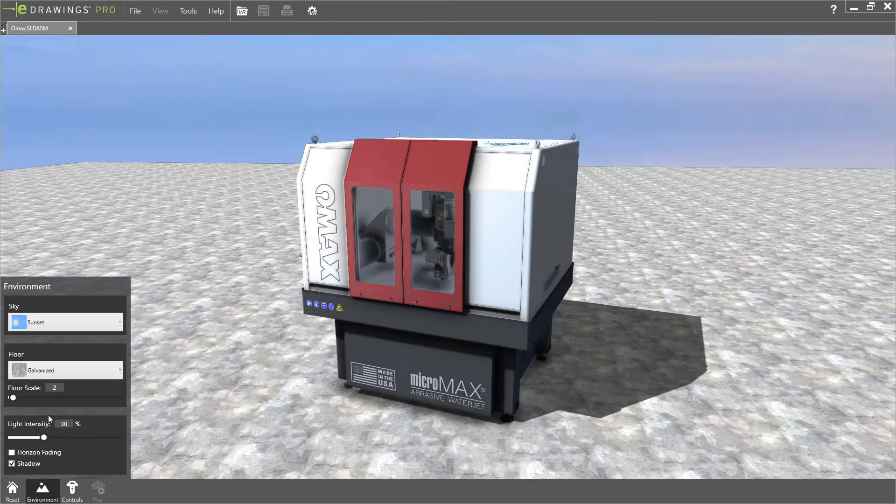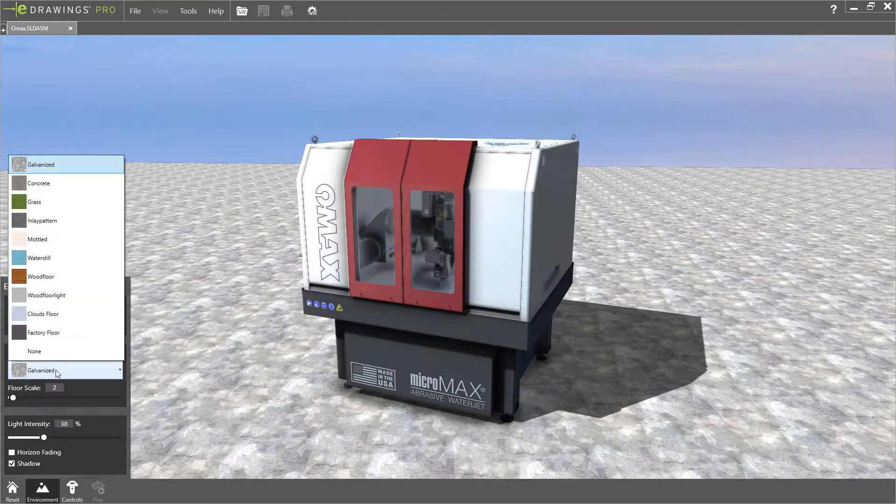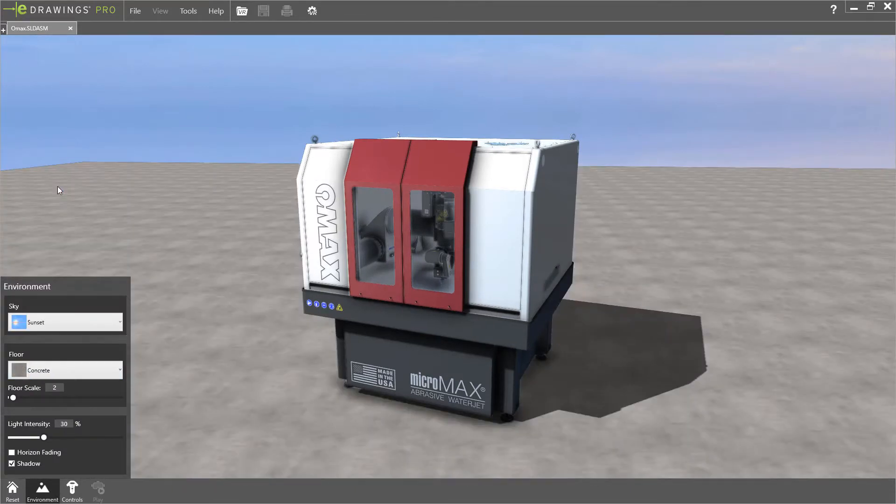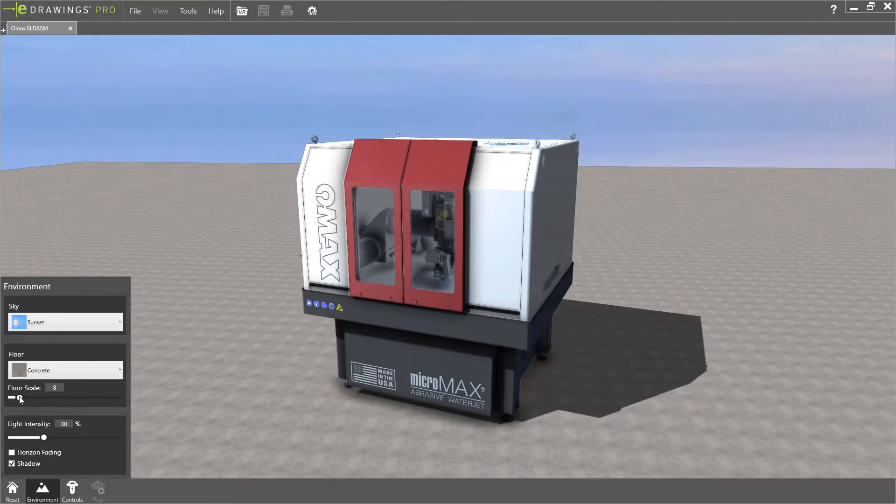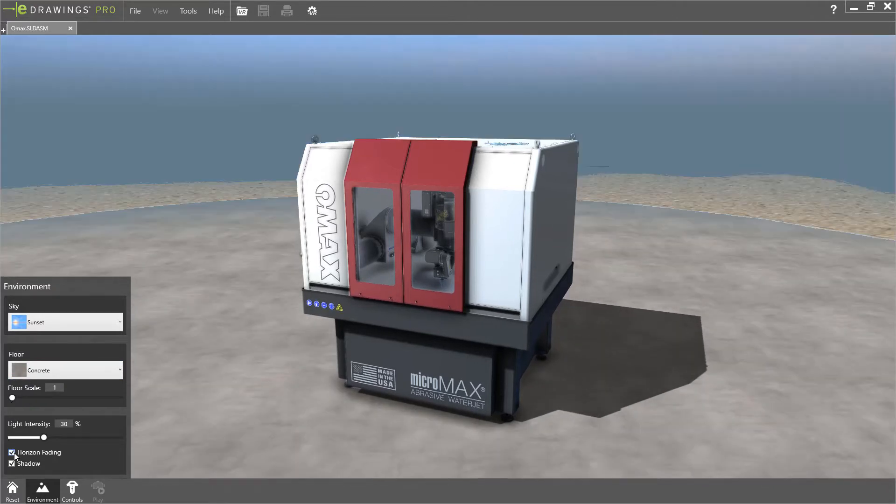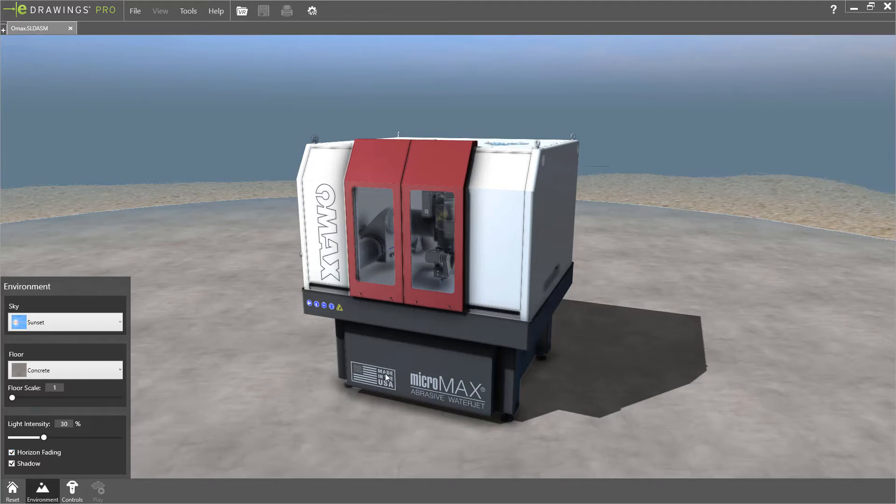There are more options to control the sky and floor, including the option to add your own custom environment images. There is an option to fade the horizon to remove that hard line between the floor and sky.